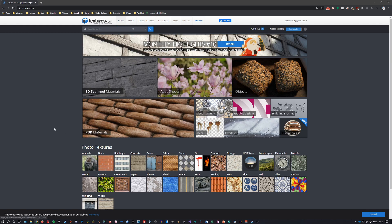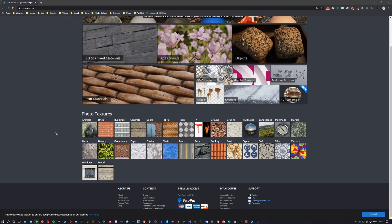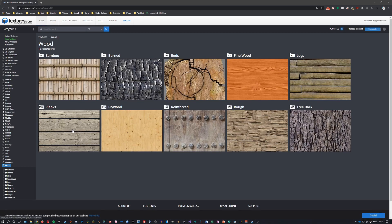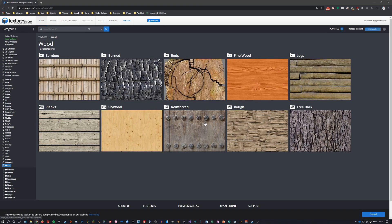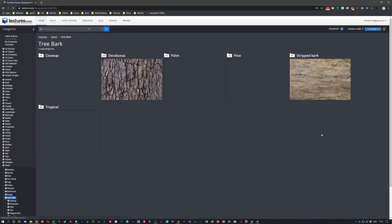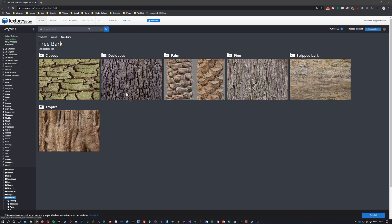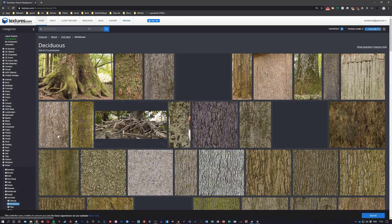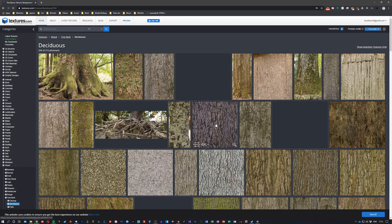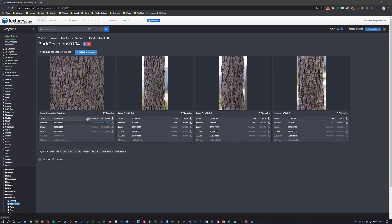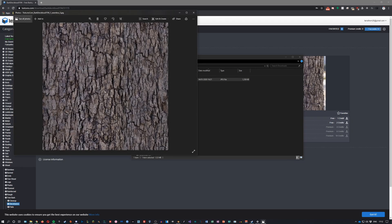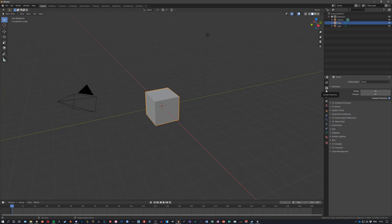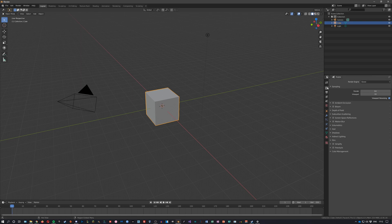For this demonstration I thought I'd pick some wood because this works quite well, some bark. I've chosen to download this one as you can see, and start by changing our render engine over in the render properties tab from Eevee to Cycles.